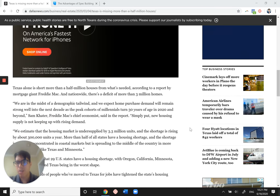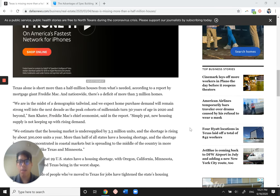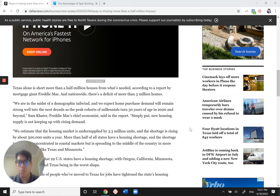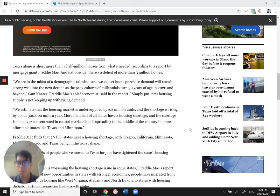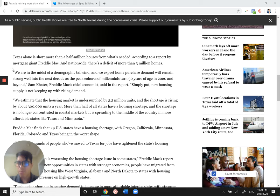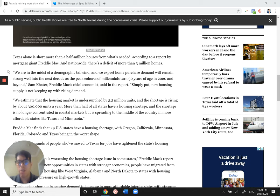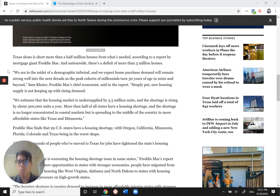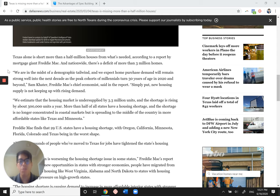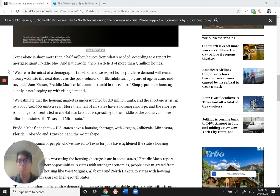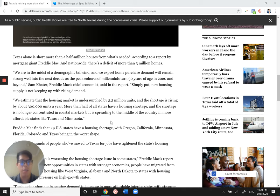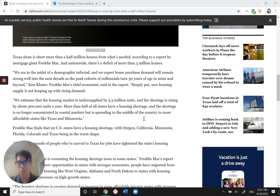Texas alone is short more than half a million houses. Nationwide, there's a deficit of more than three million homes. And here's someone quoted from Freddie Mac. We're in the midst of a demographic tailwind and expect home purchase demand will remain strong well into the decade as the peak cohorts of millennials turn 30 years of age in 2020 and beyond. Simply put, new housing supply is not keeping up with the demand. So demand is definitely through the roof.